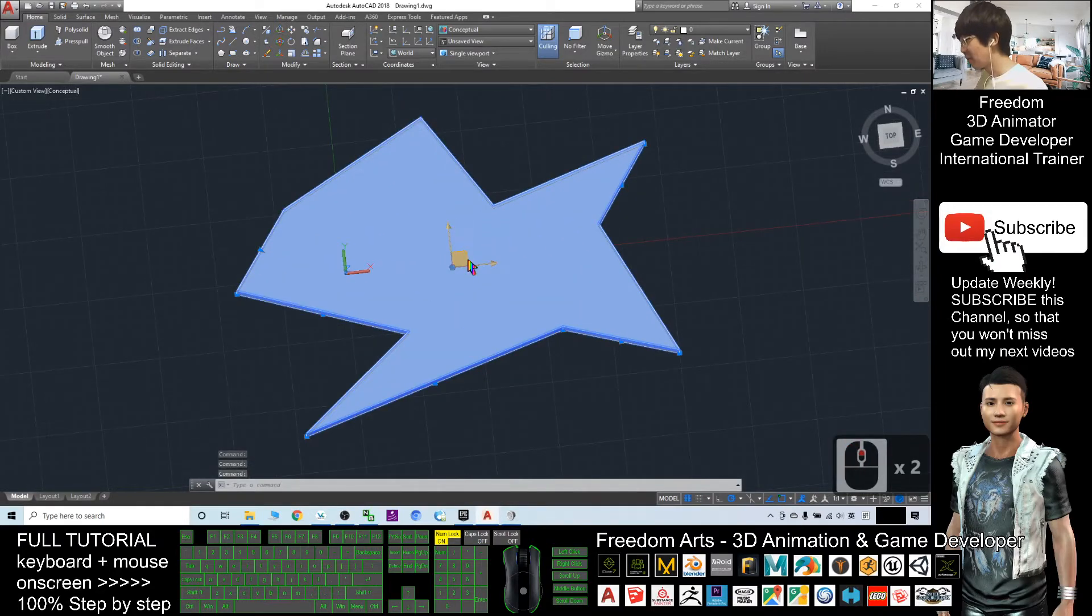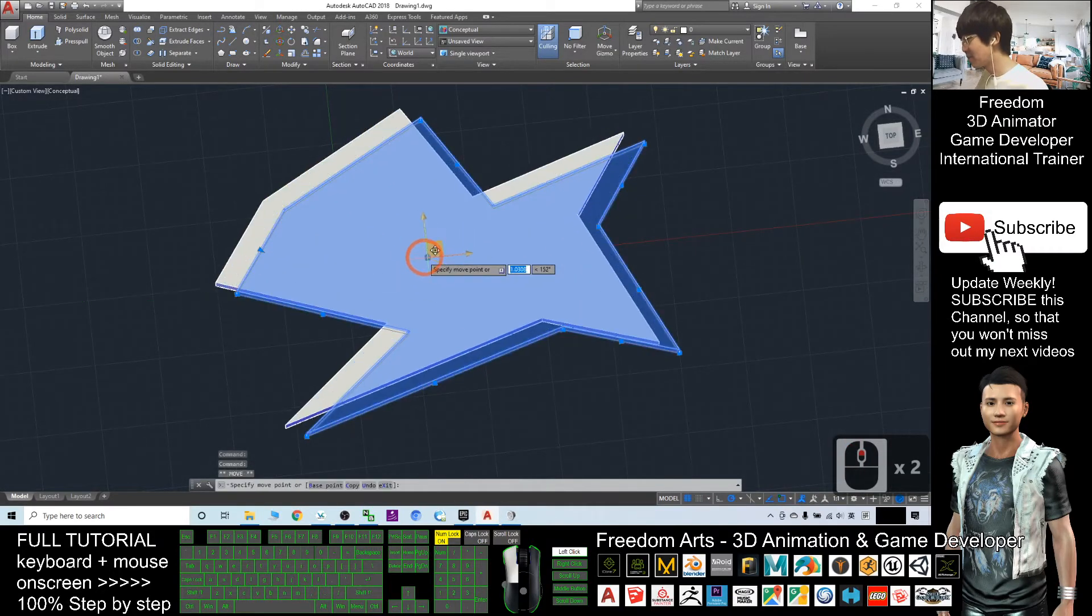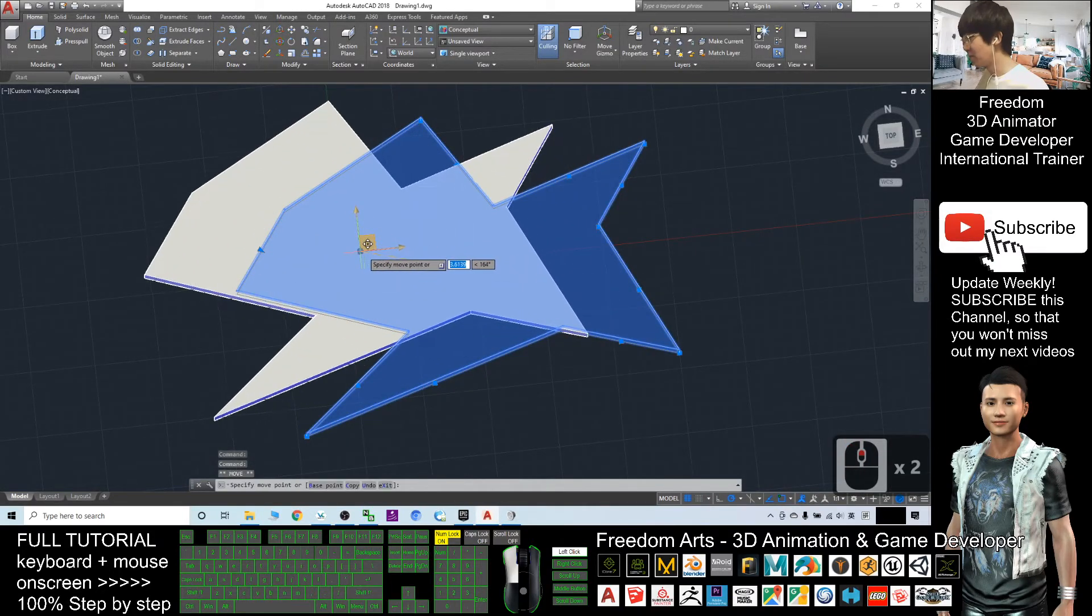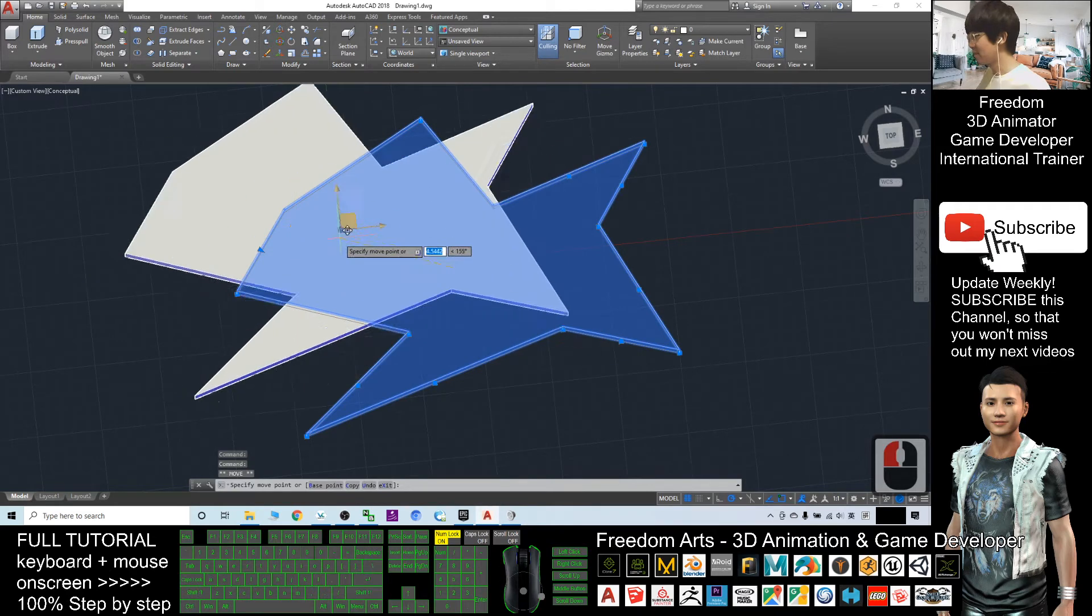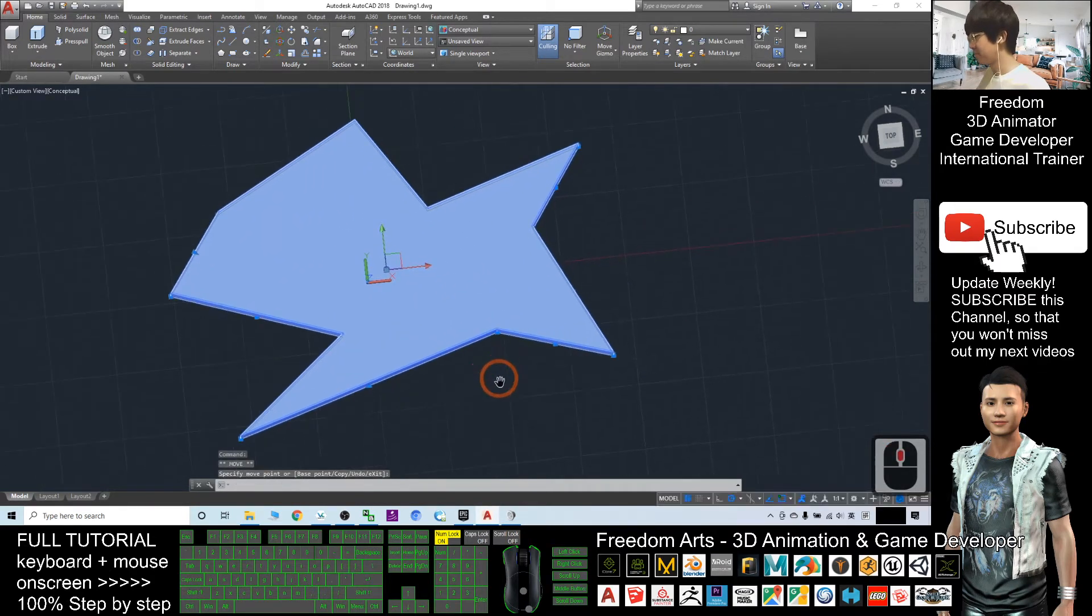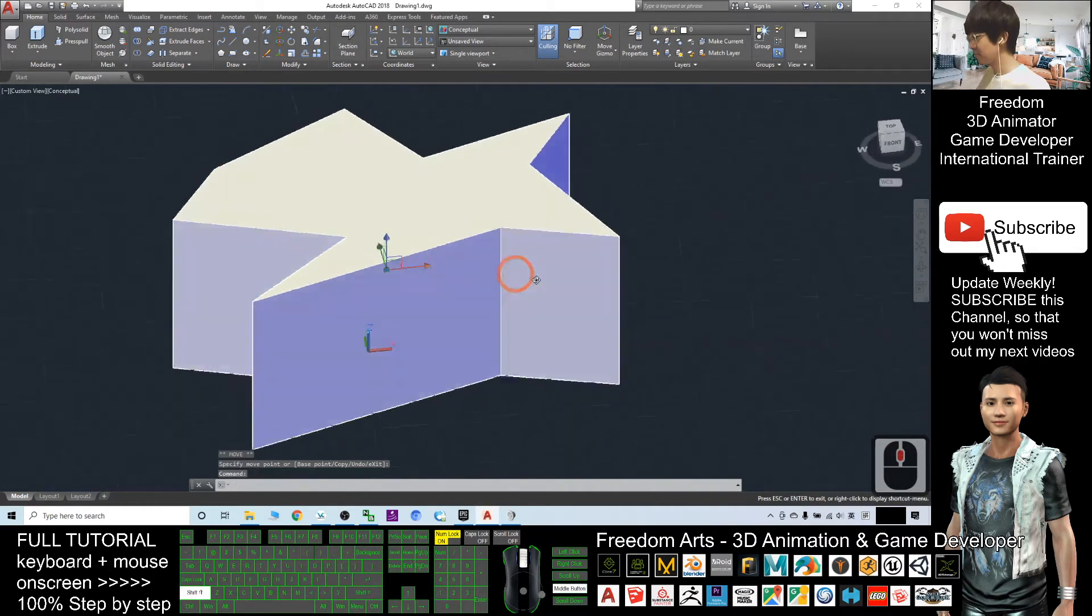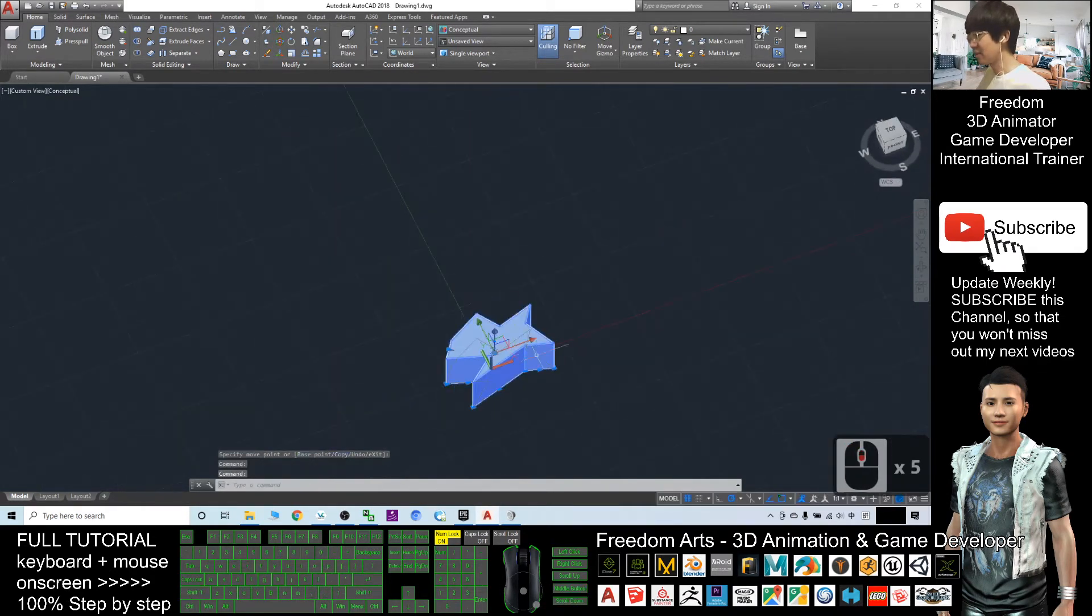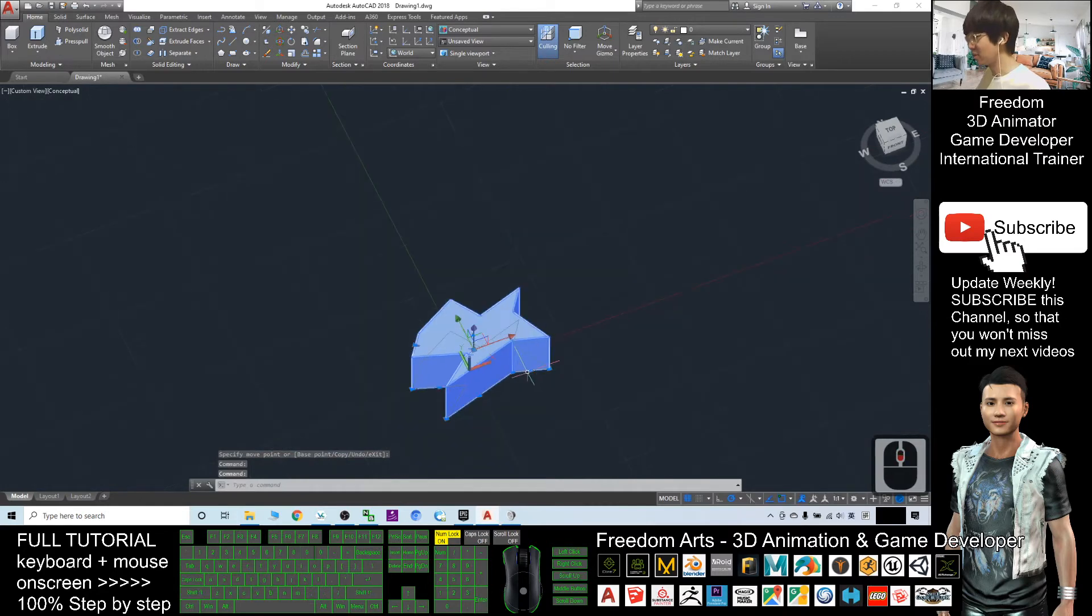If possible, please move it to the center. Now you can see this is a 3D shape.